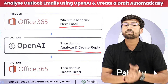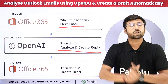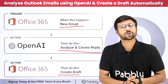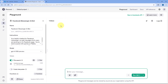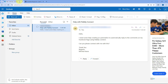If you want to learn how to set up this automation to analyze and create replies for your Outlook emails, just come with me to my screen. This is my Outlook account. I want that whenever I receive a new email, OpenAI will analyze it and generate a draft. Then I want to create that same draft in my Outlook account. To do this, we have to connect our Outlook account with OpenAI using an amazing automation and integration platform called Pabbly Connect.